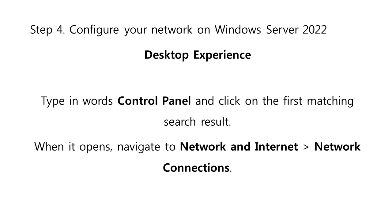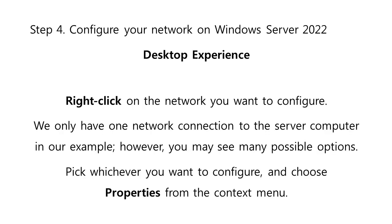Type in control panel and click on the first matching search result. When it opens, navigate to network and internet and go to network connections. Right click on the network that you want to configure. We only have one network connection to the server computer in our example. However, you may see many possible options. Pick whichever you want to configure and choose properties from the context menu.